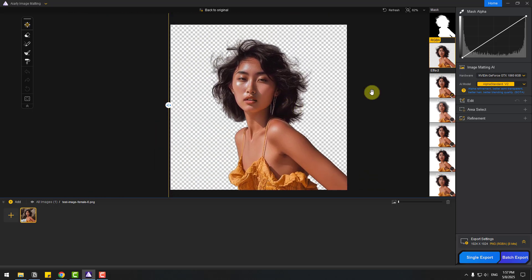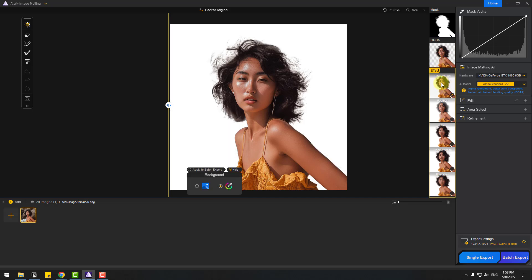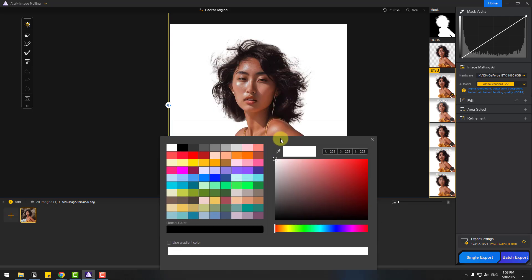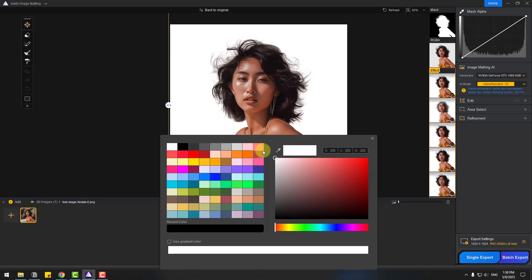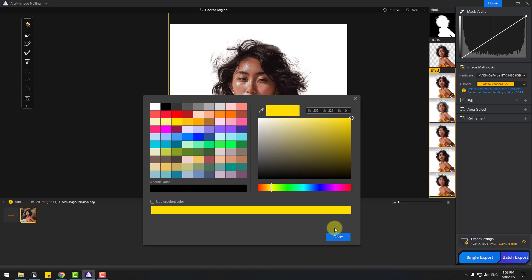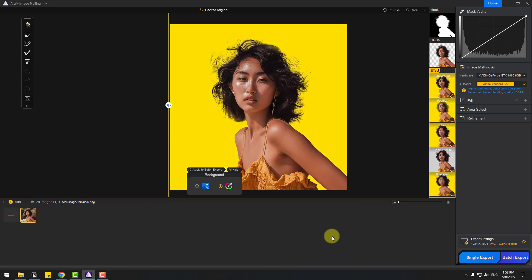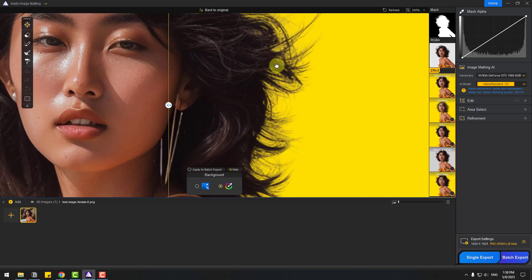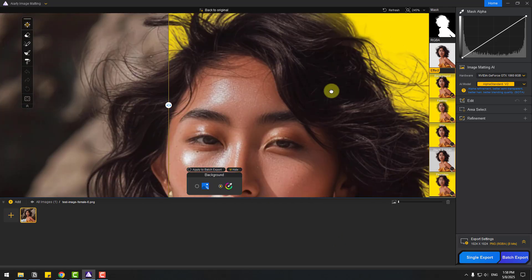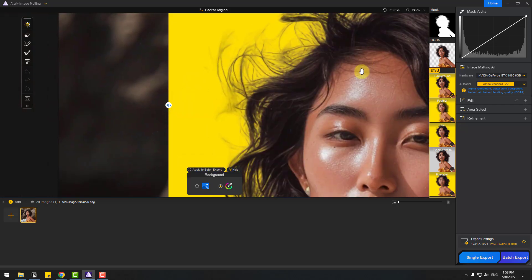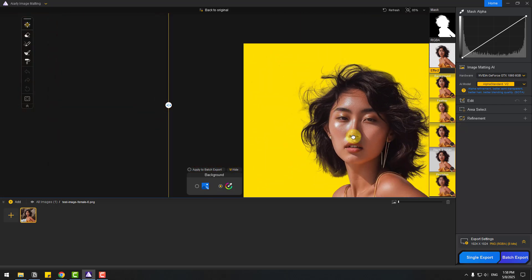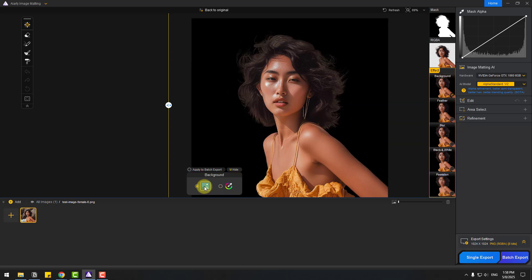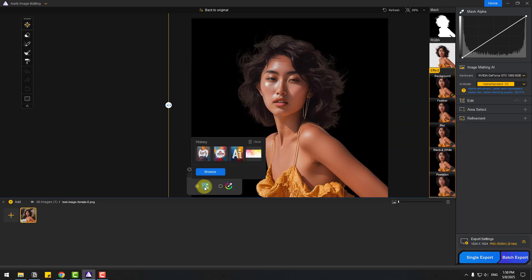So now we can see effects here. Background - let's choose background, and we can add a background image. Click here to add image.